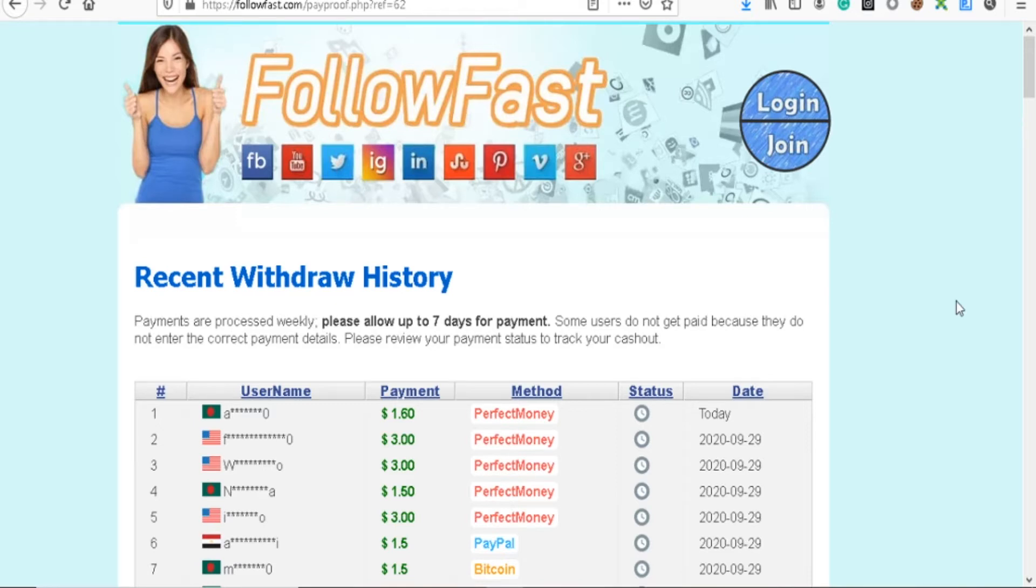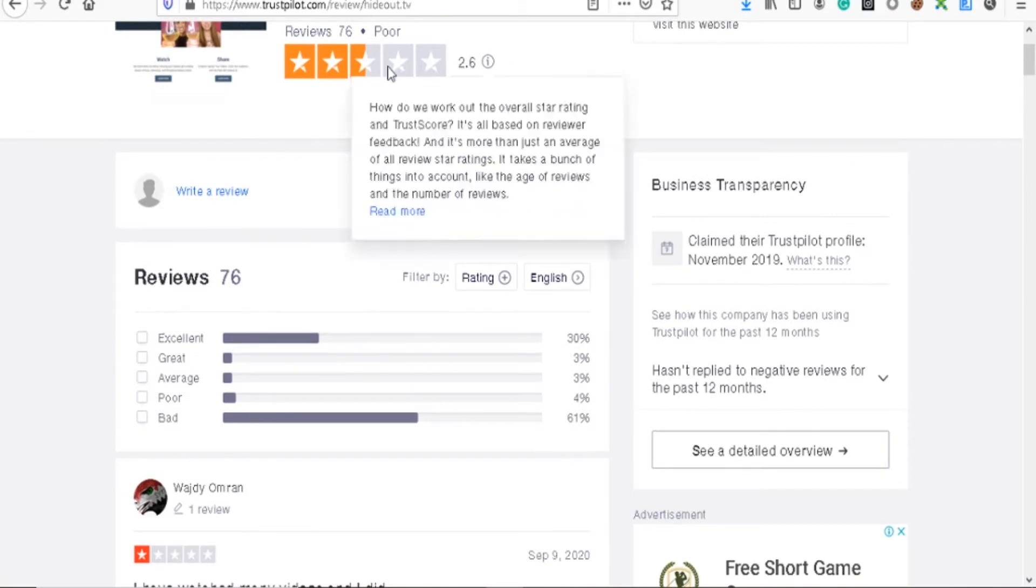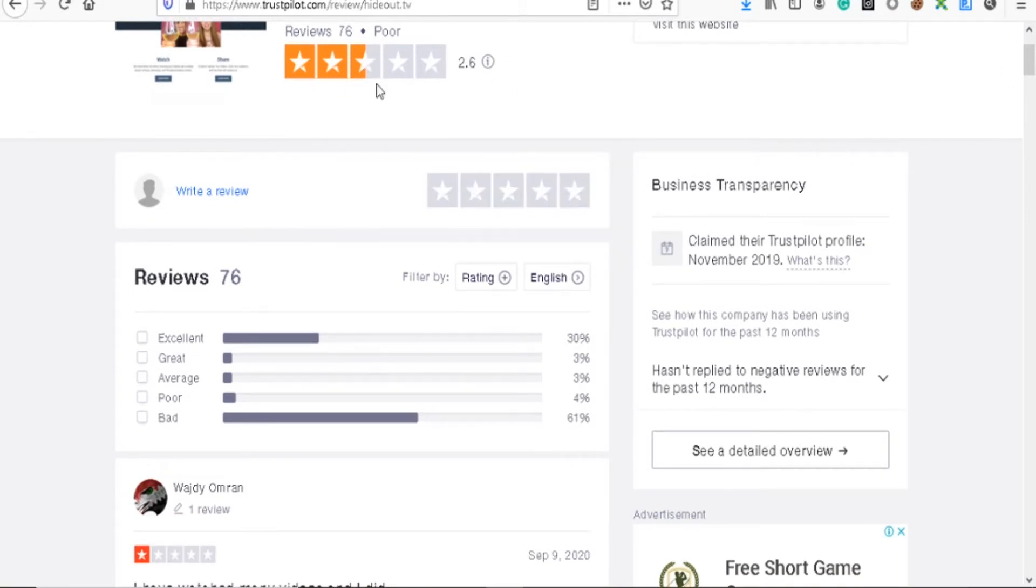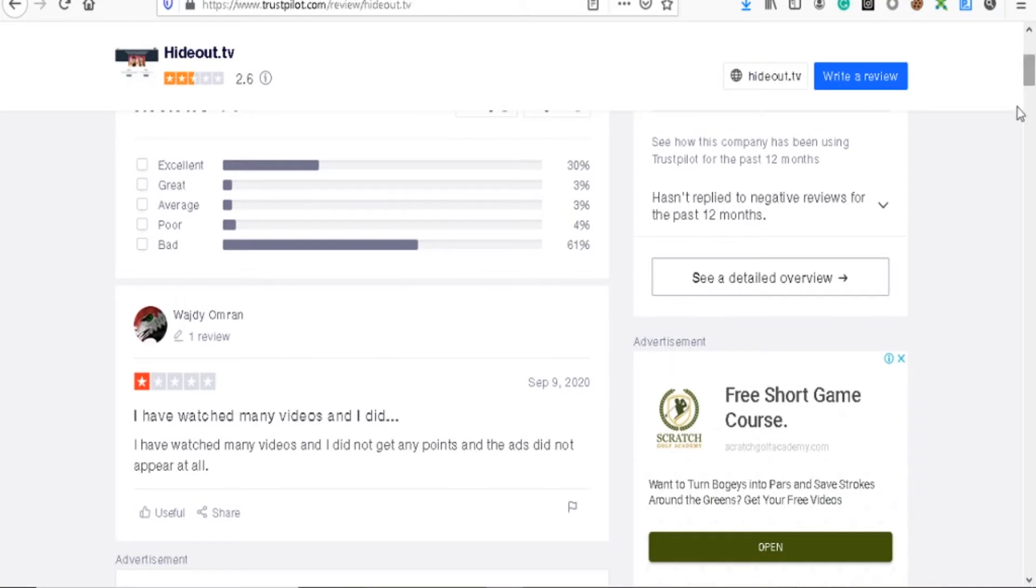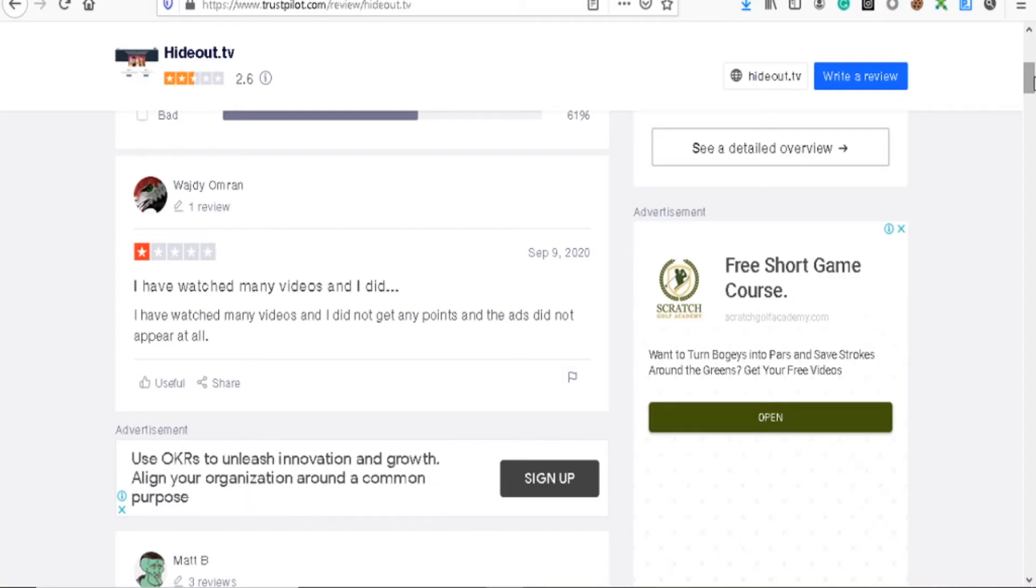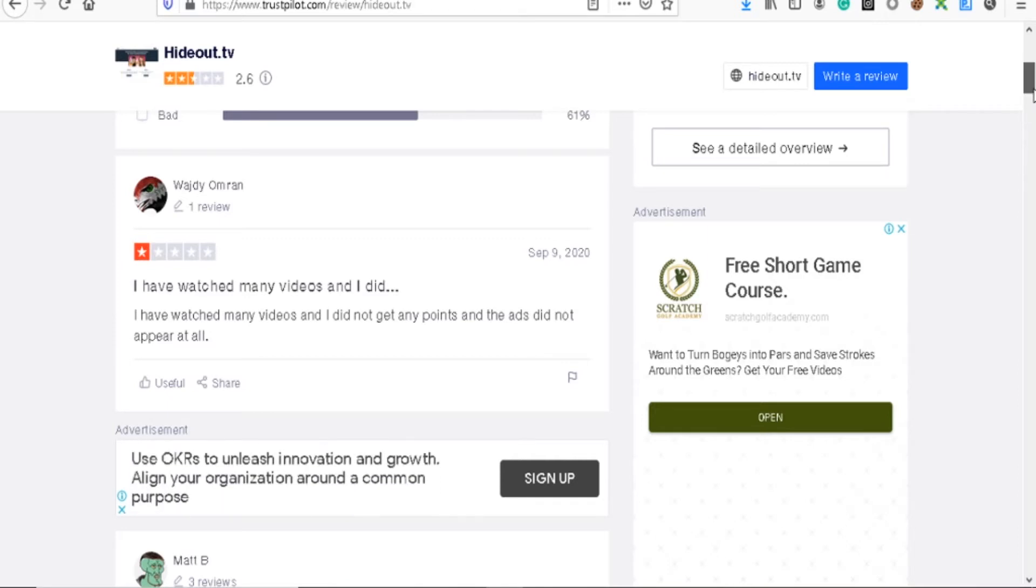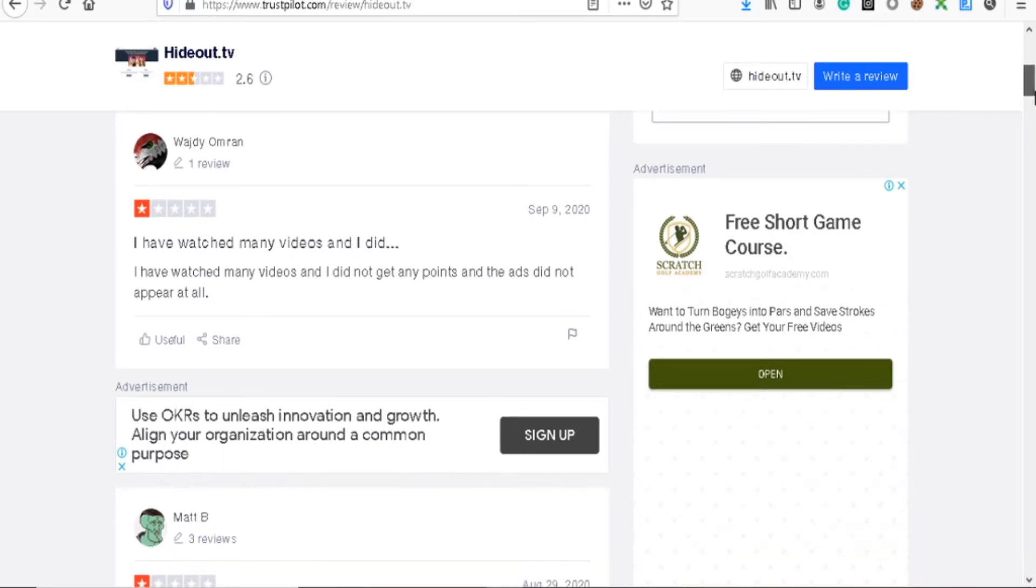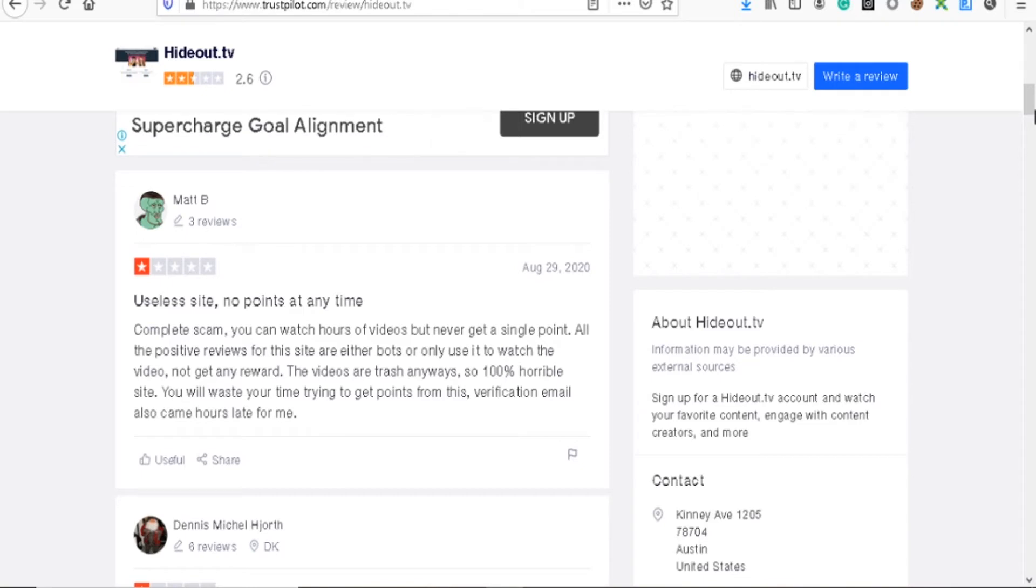If you go to Hideout TV on Trustpilot, you can already see the reviews. It's got a two and a half star rating, which is rated poor. 'I've watched many videos and I did not get any points. The ads did not appear at all.' This is how these sites actually work: you need to watch a certain amount of ads to get one point or two points. This person hasn't gotten any ads, so basically this person will not get any points. And the thing is with Hideout TV, they don't always have ads to run on their platform.